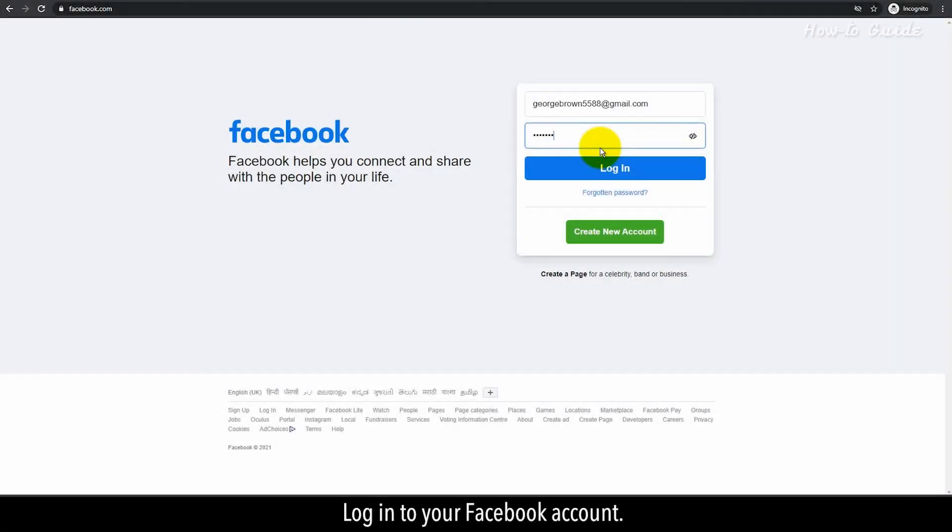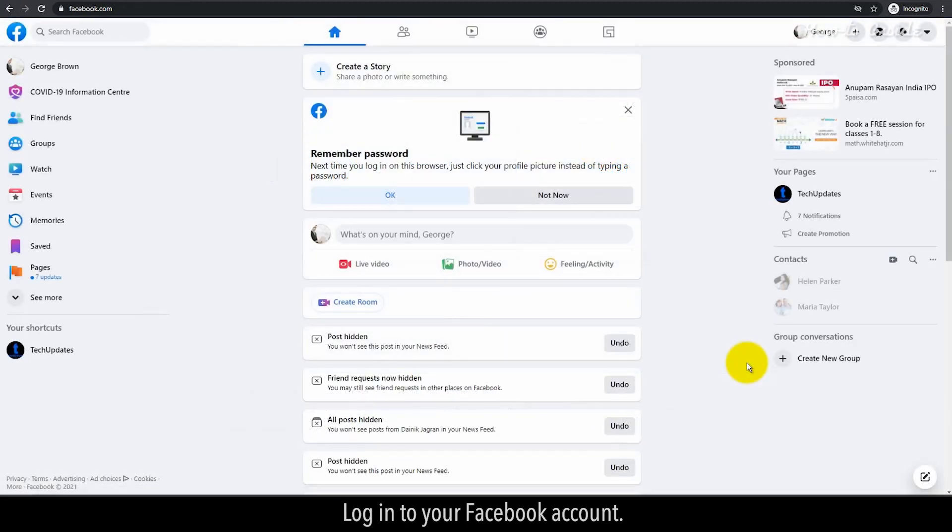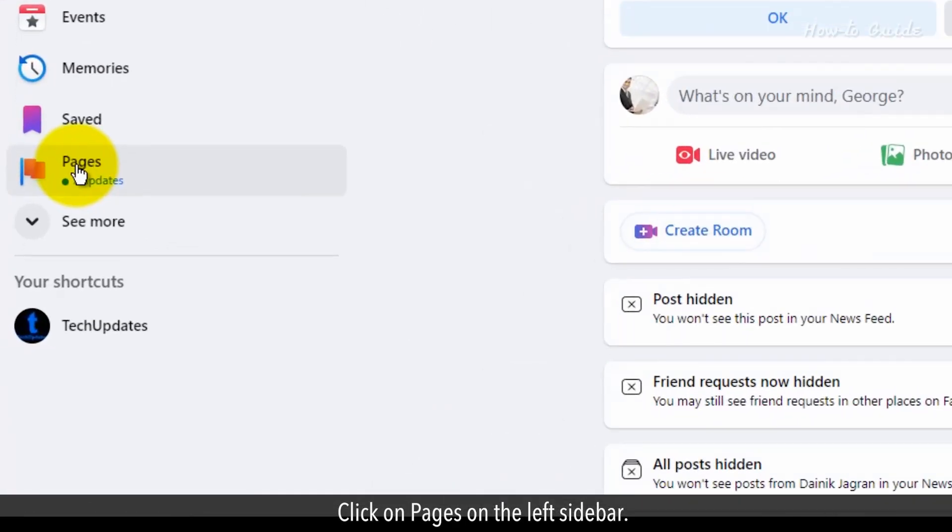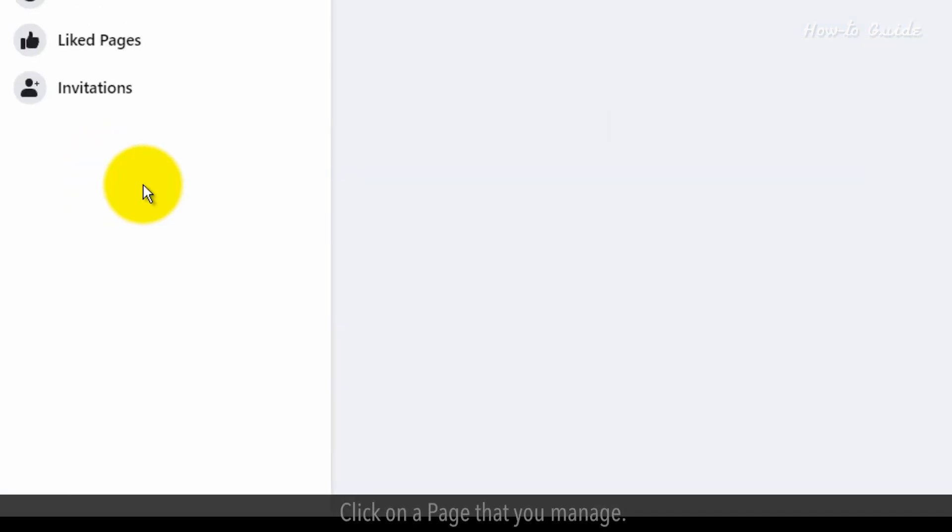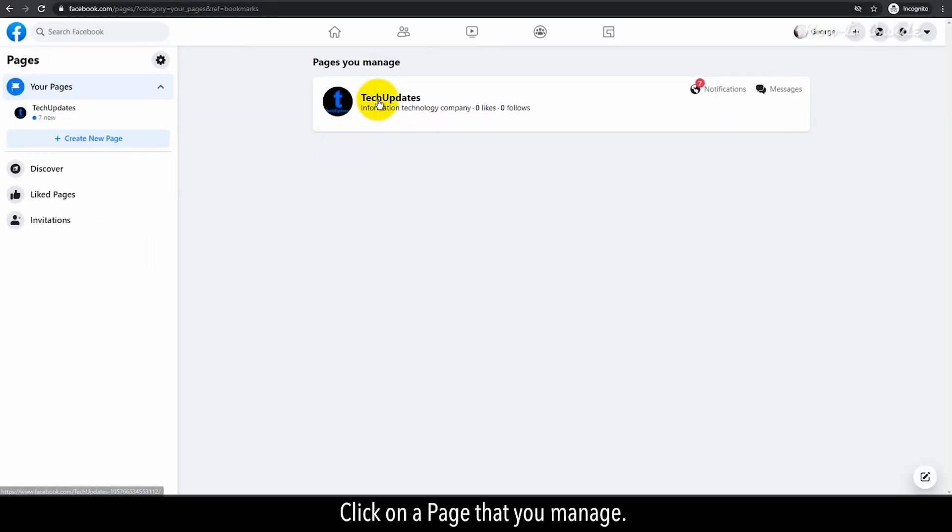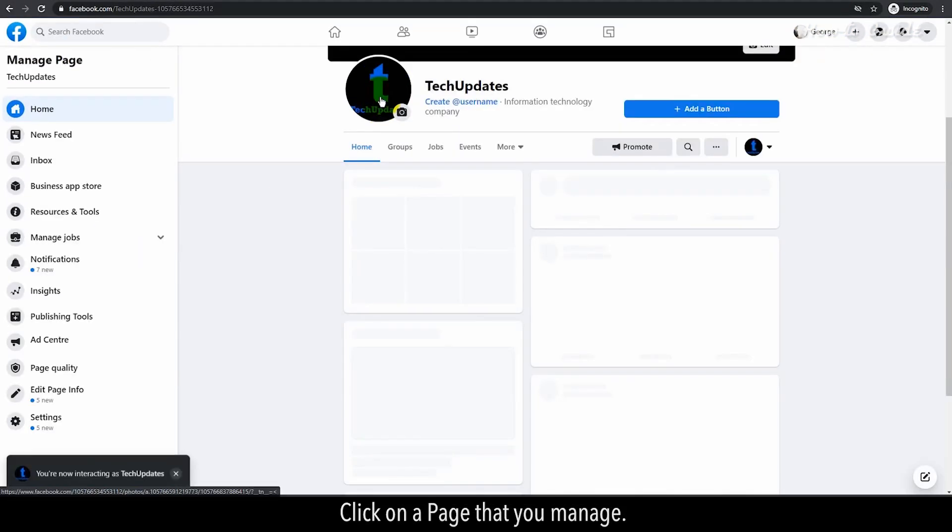Log in to your Facebook account. Click on Pages on the left sidebar. Click on a page that you manage.